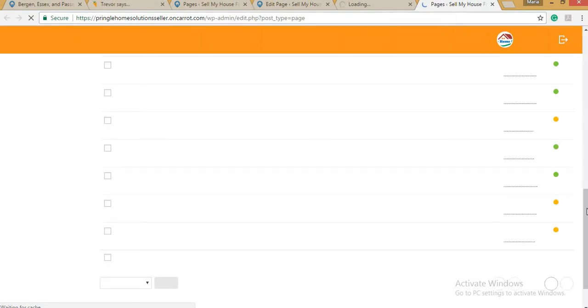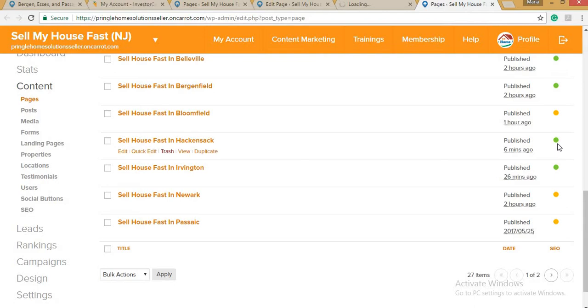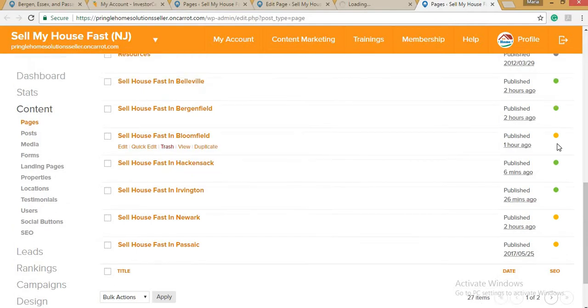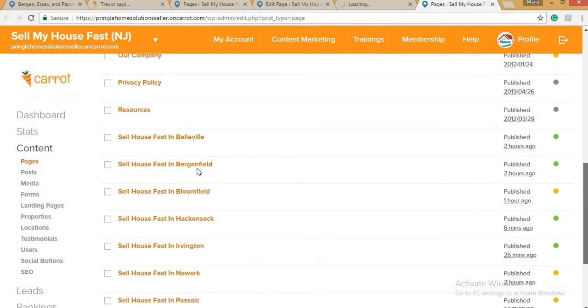You'll notice the SEO is now on green because I already modified the search engine optimization settings. Here are the landing pages I've added previously. Let's go back to the page we added for the city of Dormant.